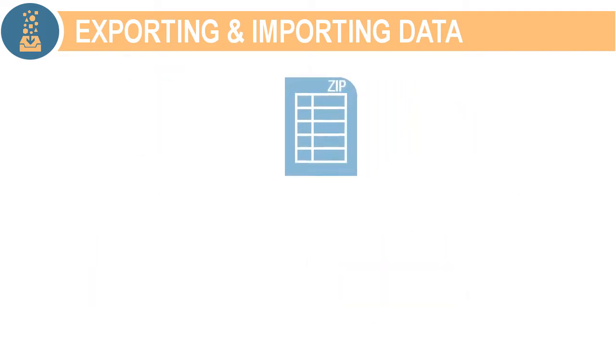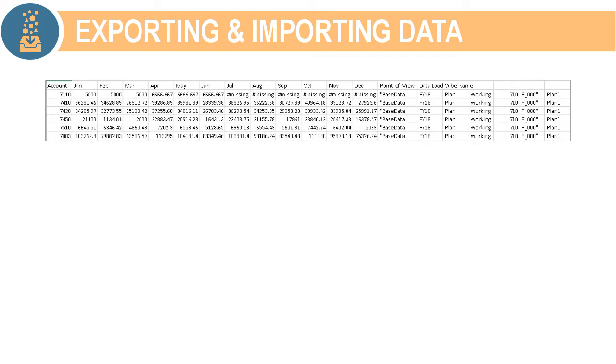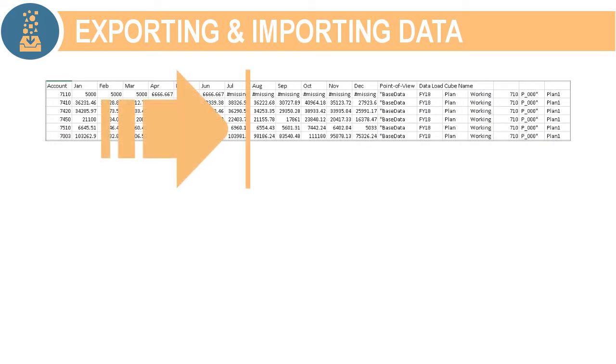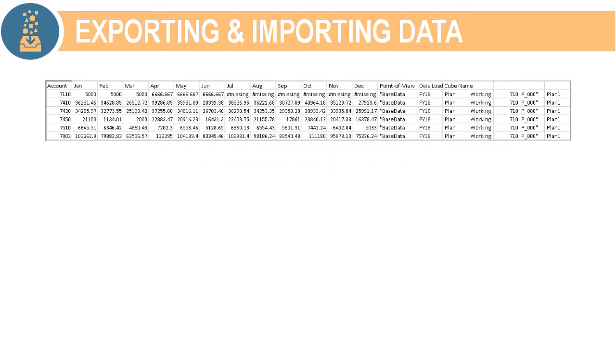Importing data requires a file formatted using supported delimiters. If you need a sample, run the export process and use that as a template.